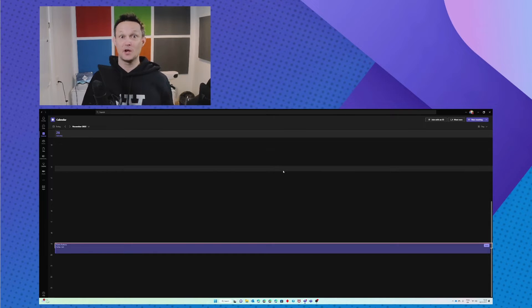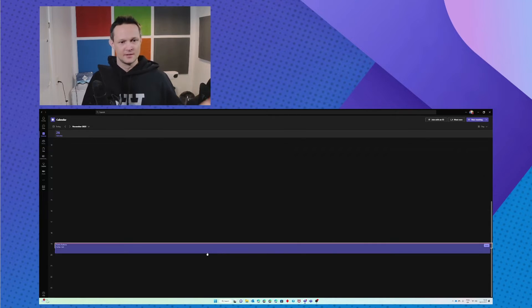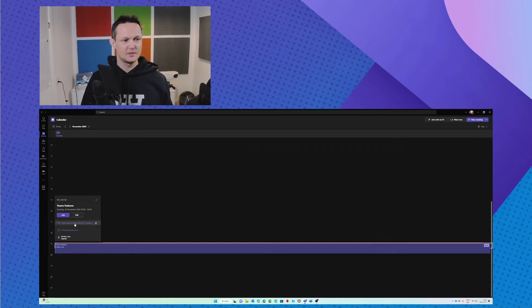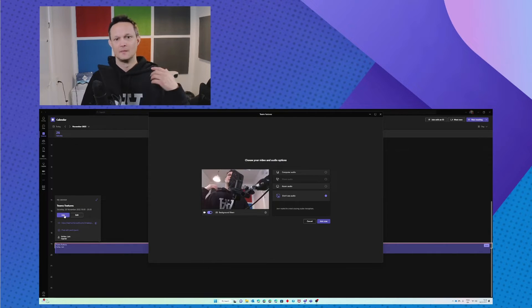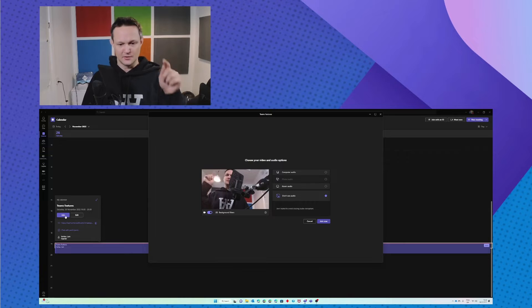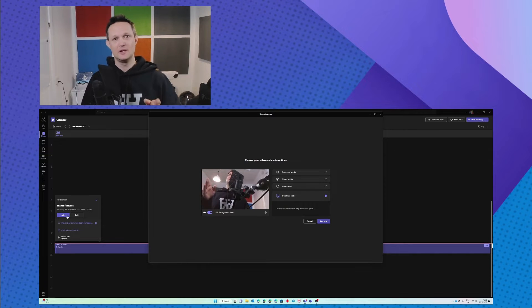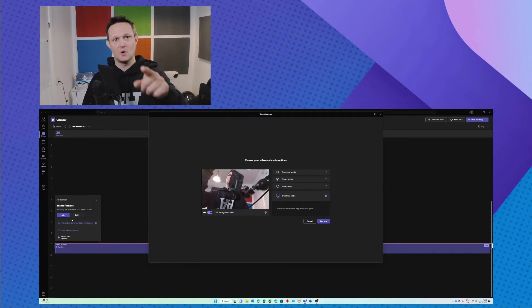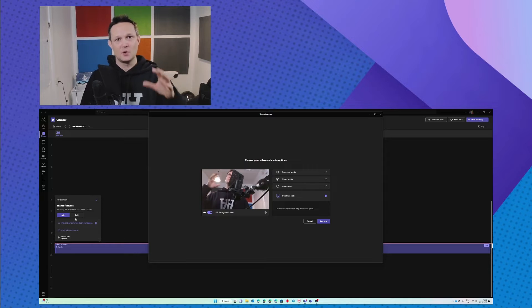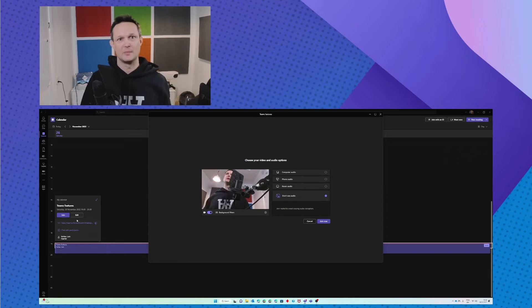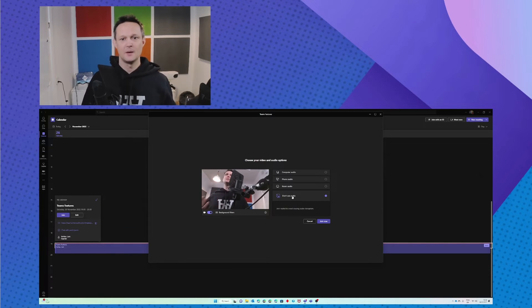So in this case I created a Teams call. I'm gonna join that call. I have my small camera down here. Normally of course I would always use a camera on top of the screen so they would have a better impression of me. I'm not using audio in this case since I'm the only one here.